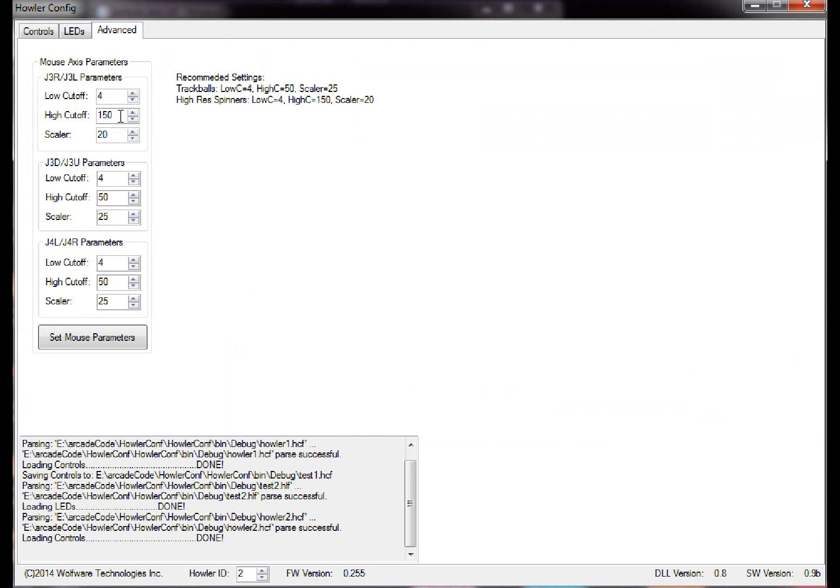My spinner, the high cutoff, it's a very sensitive one, it's a groovy game gear one. So you want to set your scaler a little lower than 25%. I set it for 20%, and then my high cutoff I set for 150% because if you want to go really quickly, if you set it too low, it'll just stick.